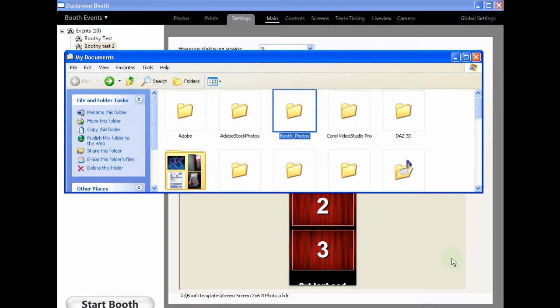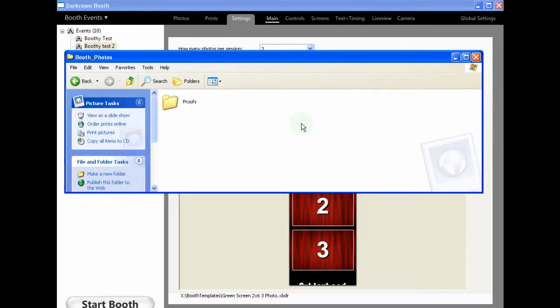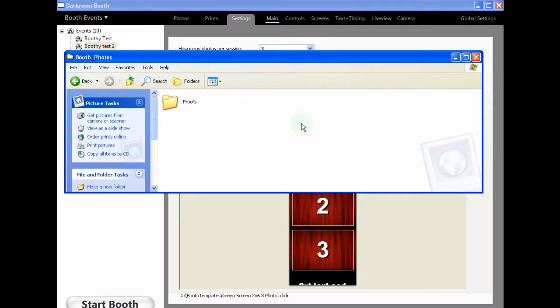I'm just using a demo version of Darkroom here. What I like to do is, whenever I set up Darkroom on any of the Booth PCs, I like to create a folder in the My Documents section called Booth Photo. Within there, I will create a number of files, each one specific to each event, plus a test file.